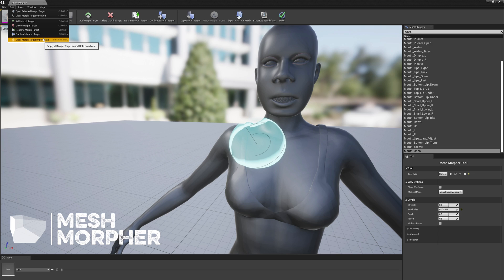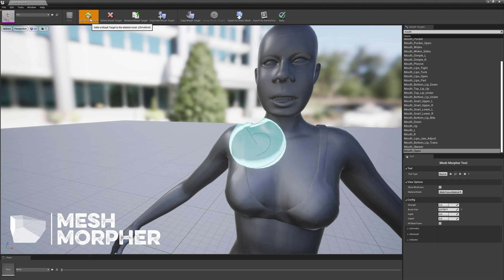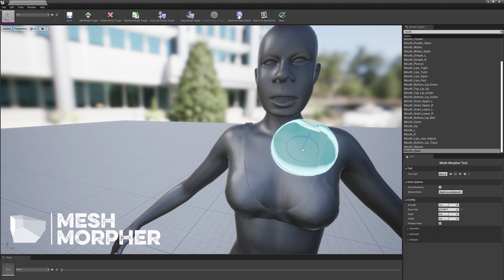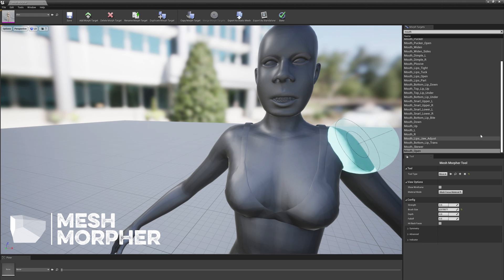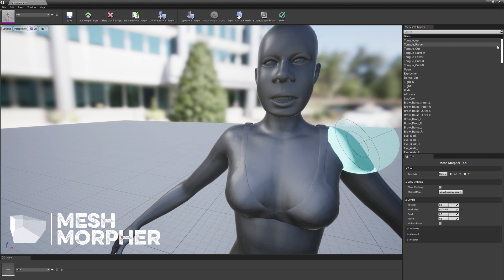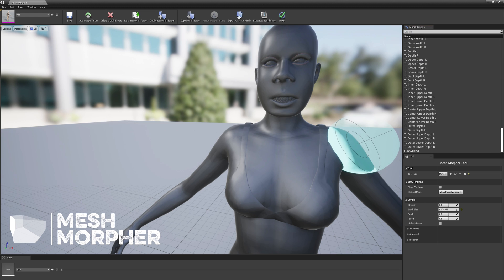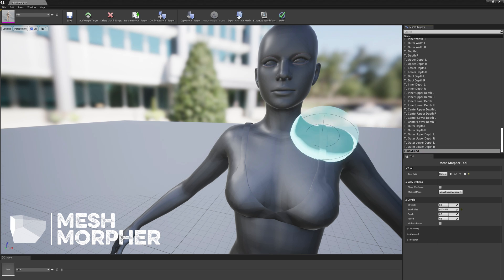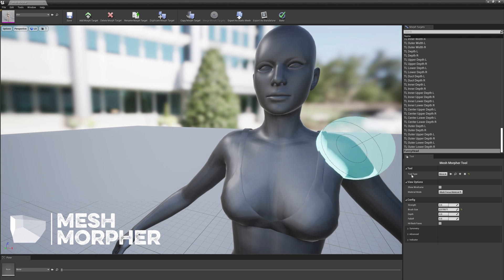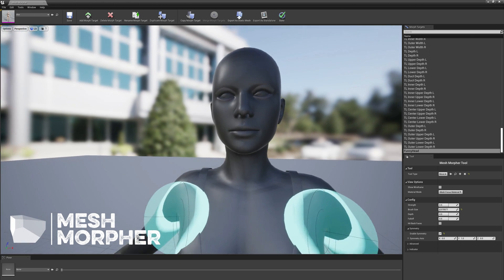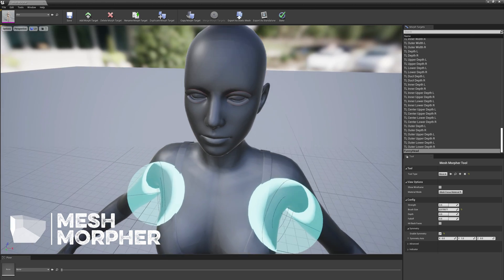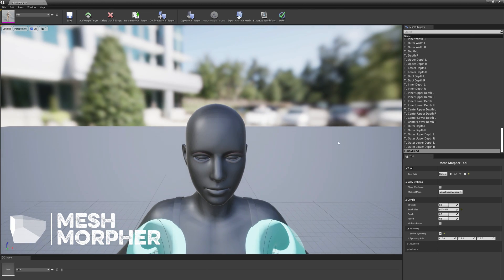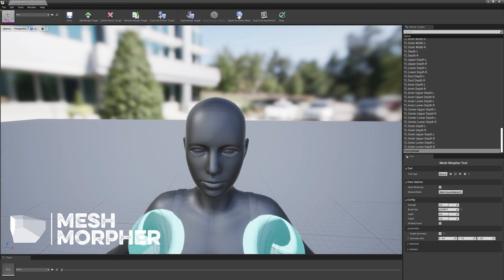Let's try to add a new morph target - Funny Head, it doesn't really matter. We're just showcasing some stuff here, doesn't really matter what you create. Let's enable symmetry to be able to create some symmetric head shape.